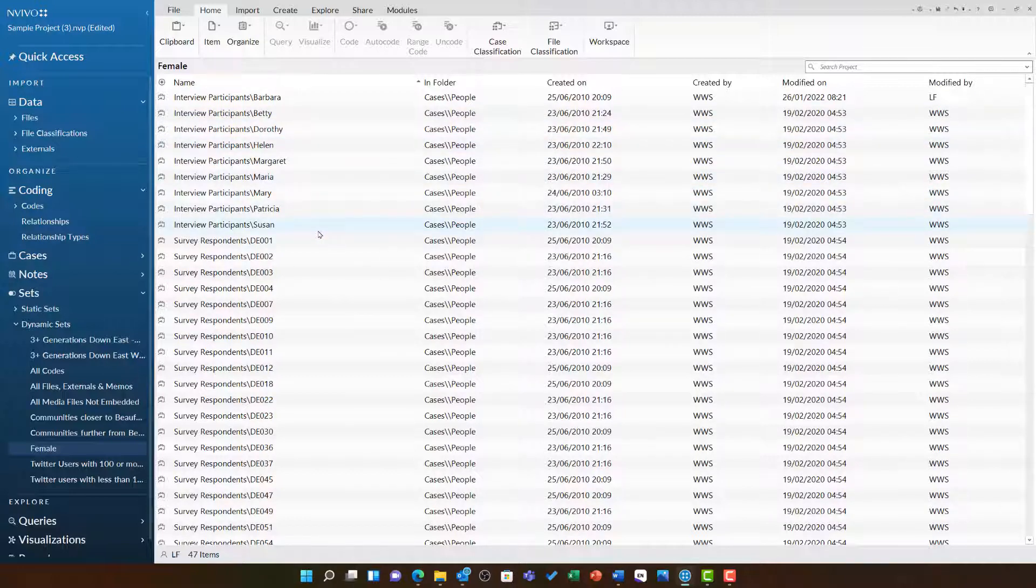...and all of the relevant survey respondents here. You can imagine how this dynamic set is going to save me so much time if I am querying based on gender. I will not have to go through manually selecting these 47 items.